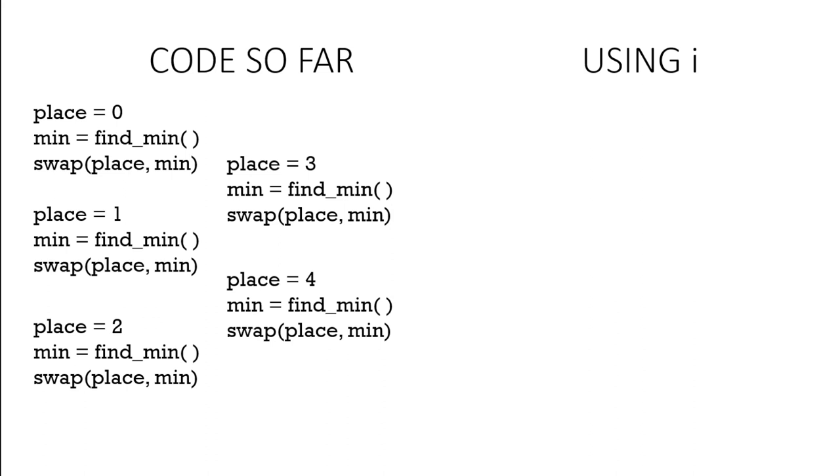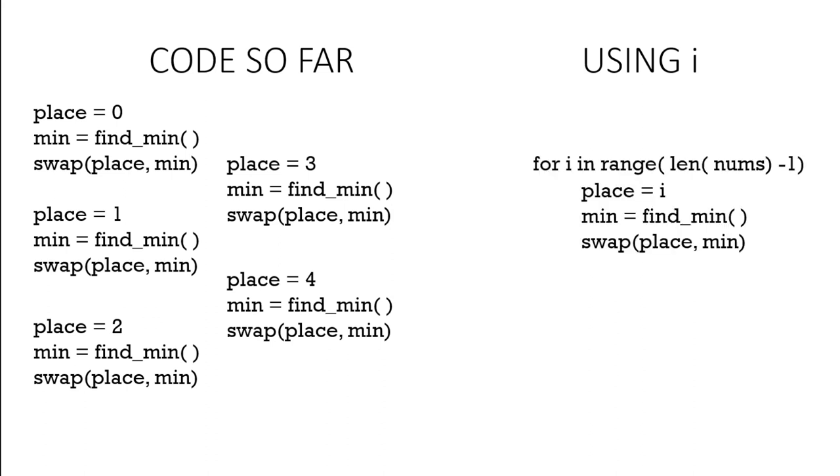If we use i rather than a number, we can use the range or the length of the list nums minus 1. We go from 0 to 4, not 5, and the place which is 0, 1, 2, 3, 4 is equal to i. We find the minimum and then we swap the element in that place with the lowest value.